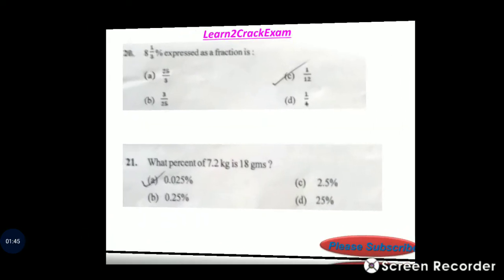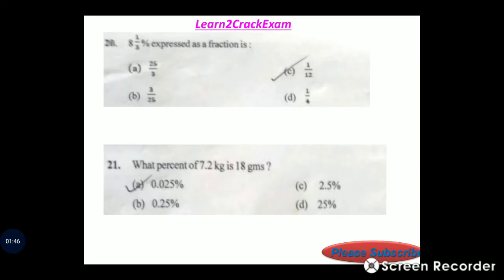8 and one-third percent expressed as a fraction. Answer: option C, 1 by 12.